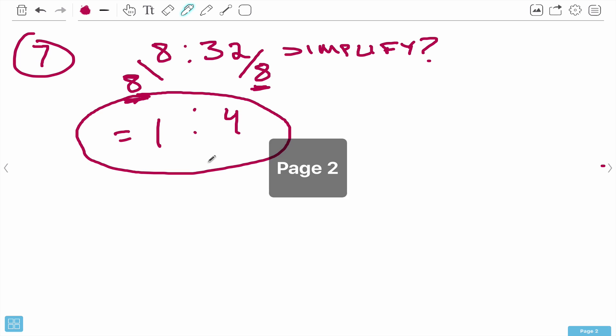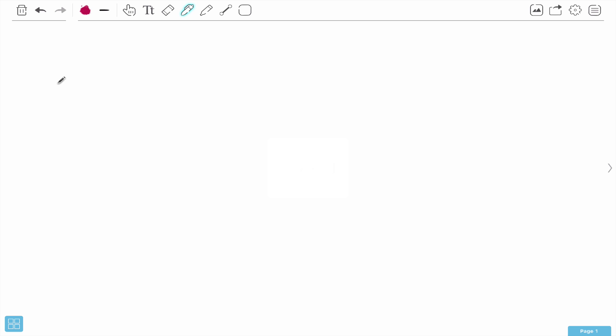Now that we've done basic proportions, percentages, and simplifying ratios, let's get into word problems. Word problems are what give people the toughest time, at least from my own experience. In these word problems, I'll go over the problem, you have the sheet with you, I'll read the question and we'll solve it on the whiteboard. We're going to be drawing on everything we've learned - proportions, percentages, ratios - and setting up algebraic equations from word problems. Sounds difficult, but when you walk through it you'll see how much easier it is.